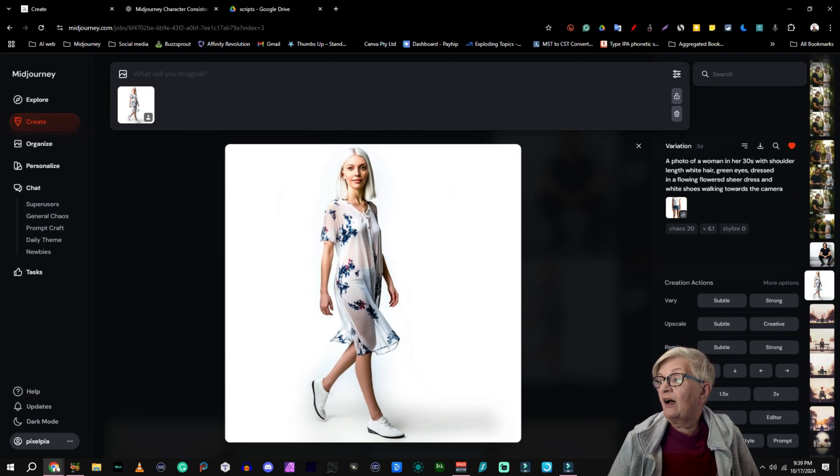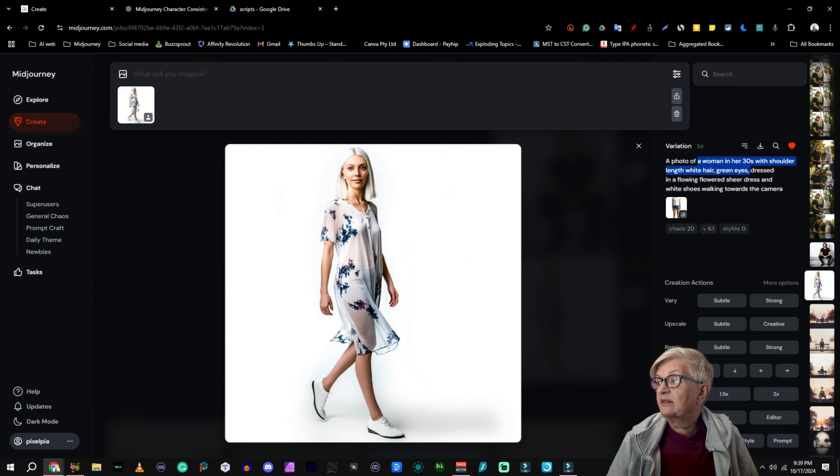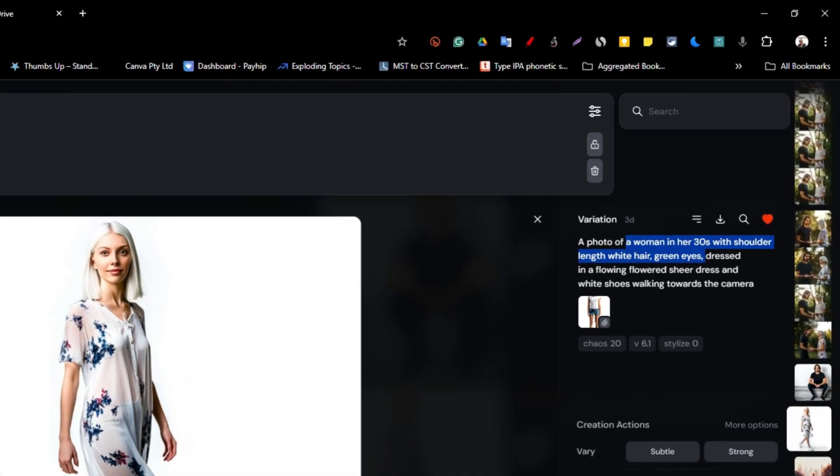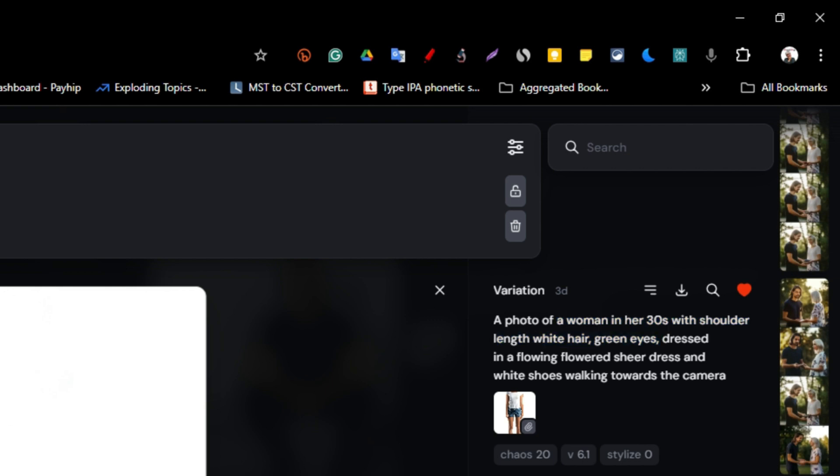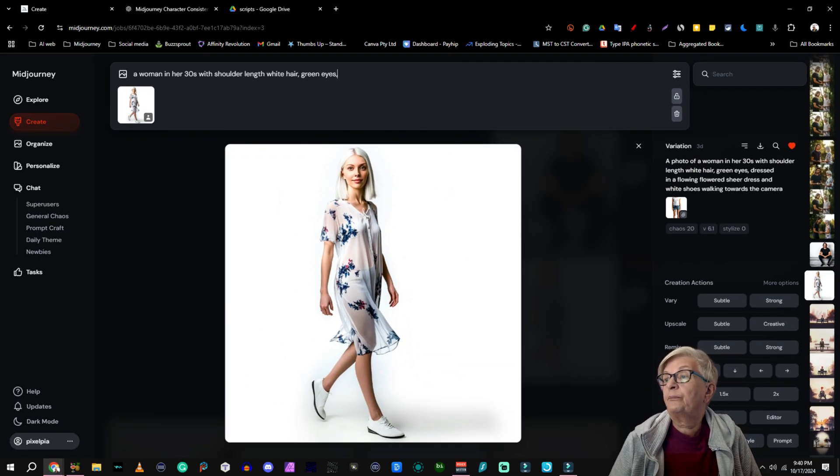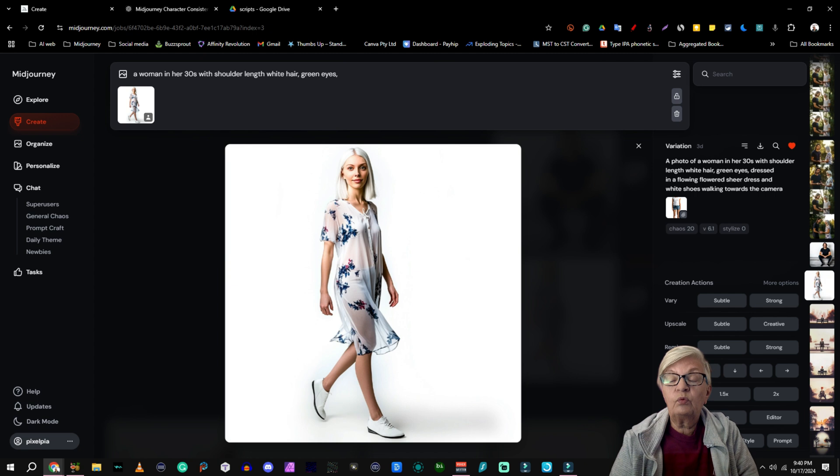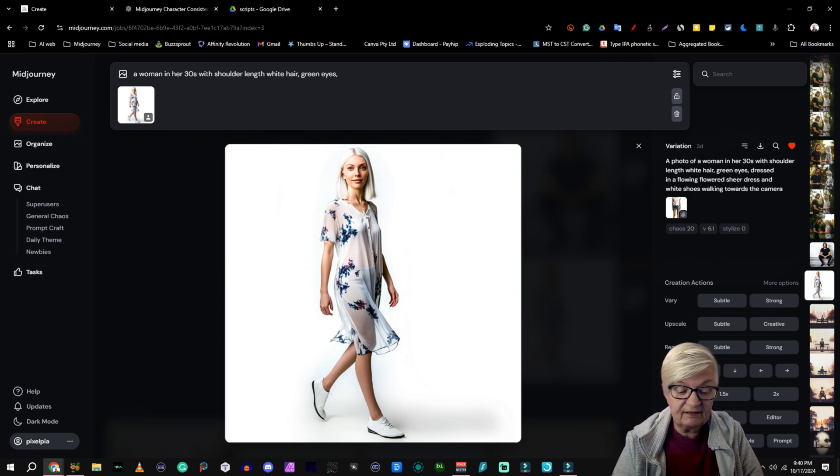What I like to do is to copy the part of the text that just describes her. In this case a woman in her 30s with shoulder length white hair and green eyes.